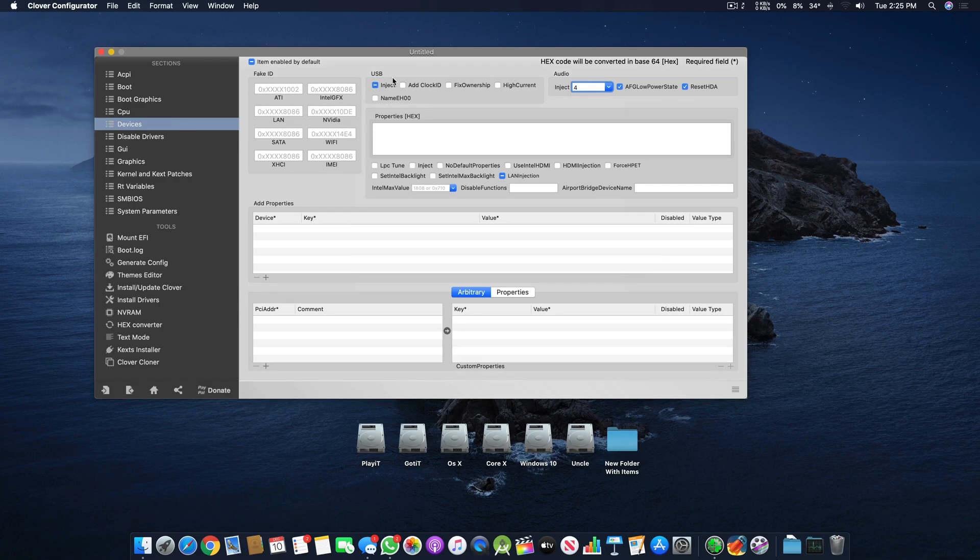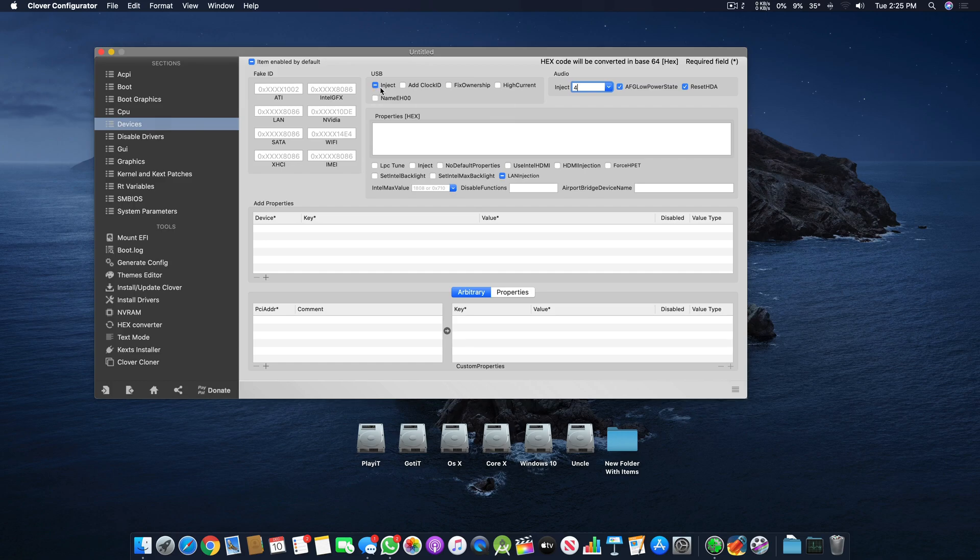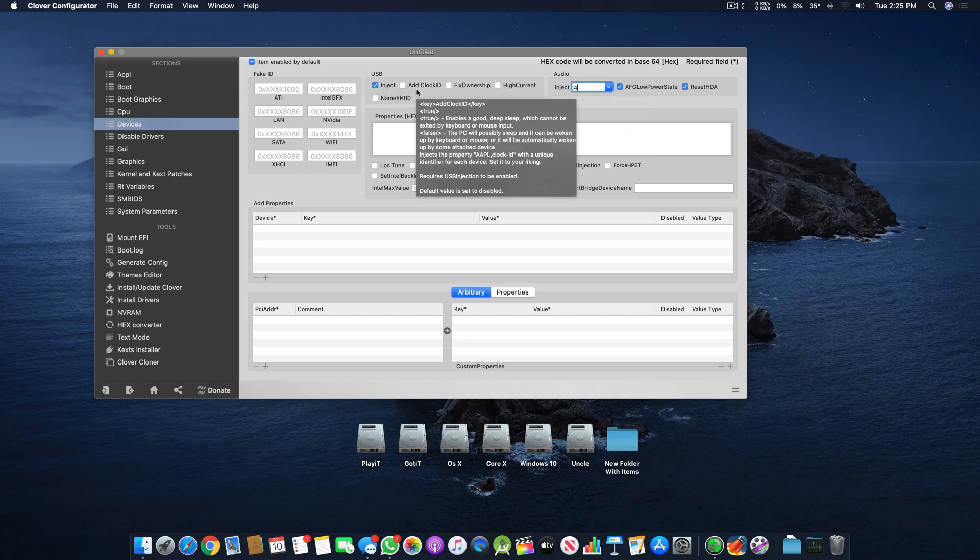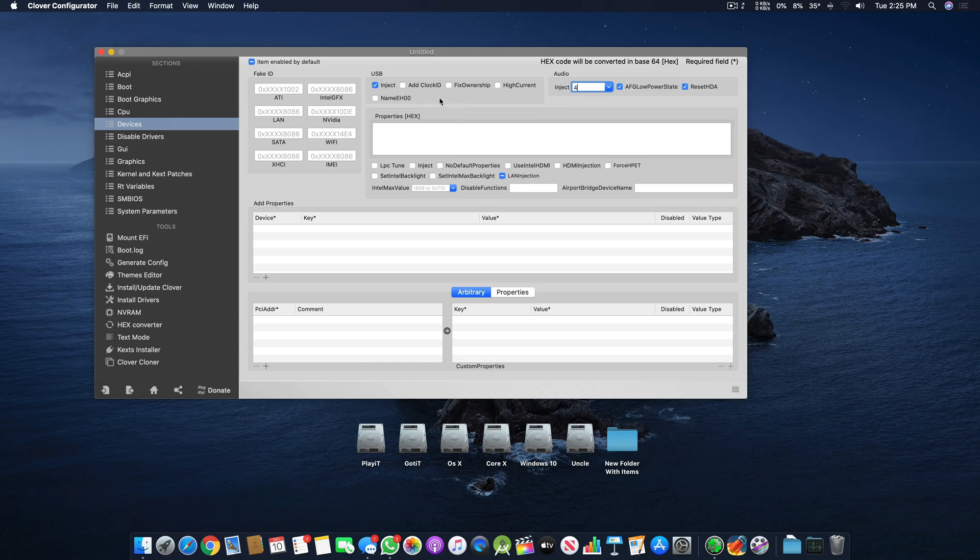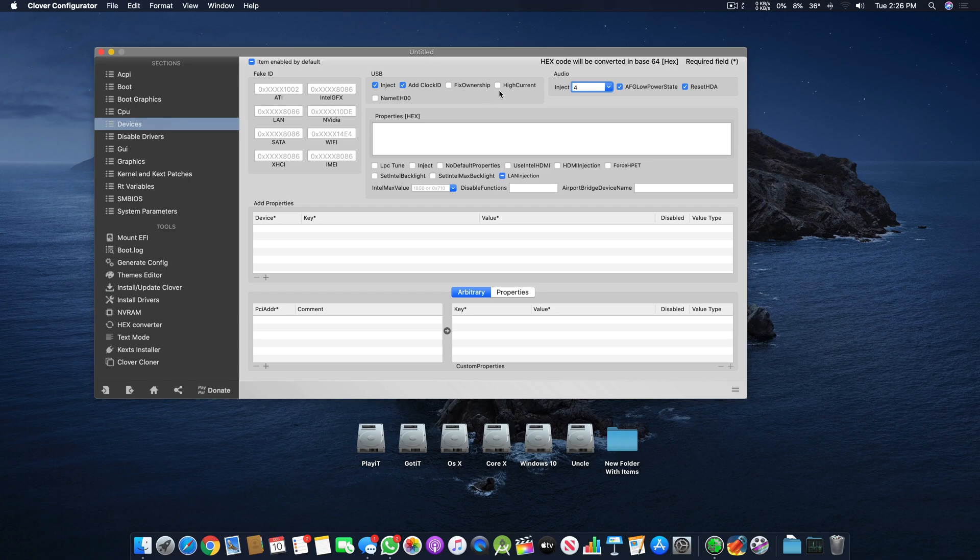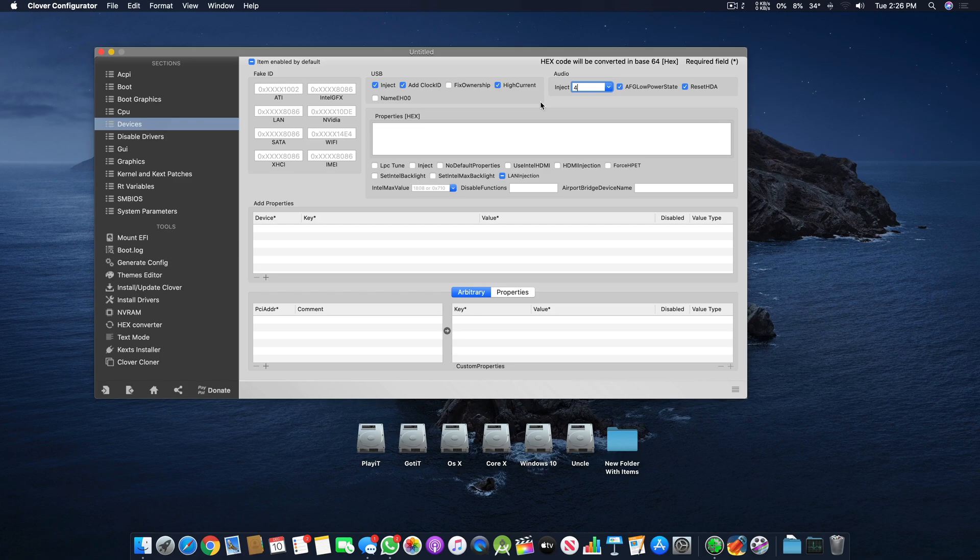Here is USB. USB injects four or five different things: Fix Ownership, High Current, Add Clock ID, and Name EH00. Add Clock ID is used to give each USB a unique clock ID to wake or sleep the system properly. Fix Ownership is obsolete - it's not required anymore.